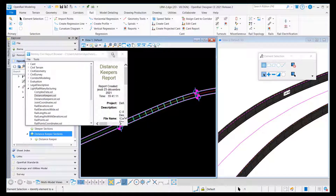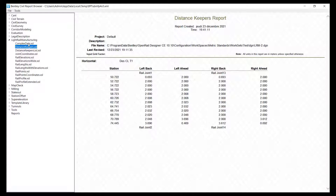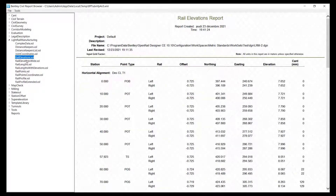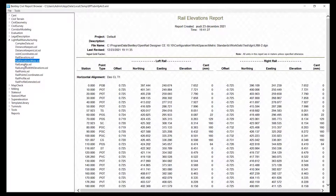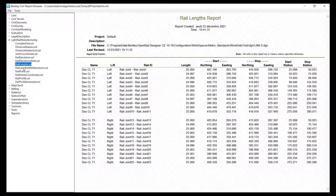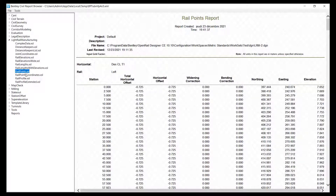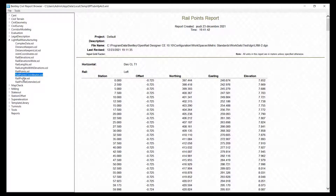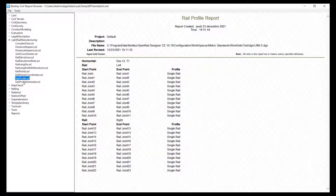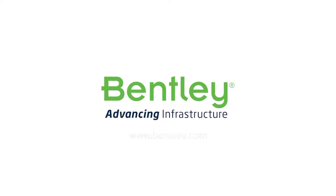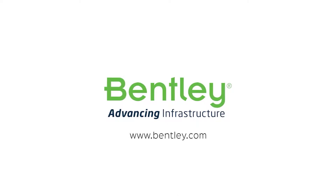We have a set of reports, as we used to have in a rail track, for distance keepers, rails, joints, high elevations, lengths, points, also the rail profile, and that's it. Thank you very much.